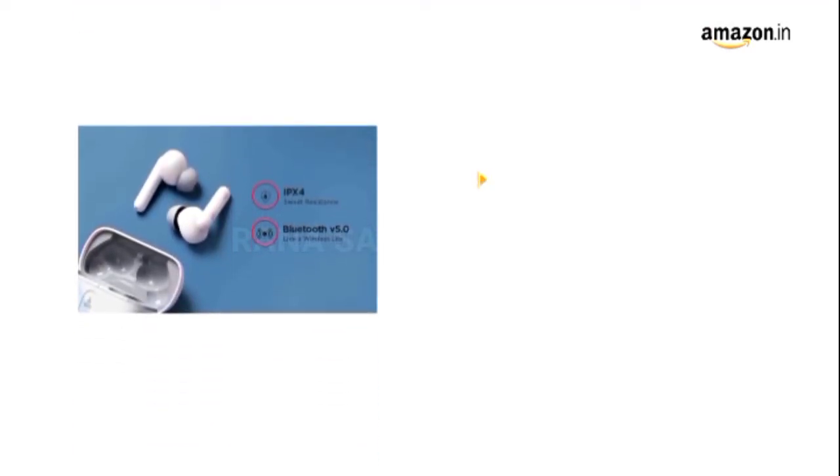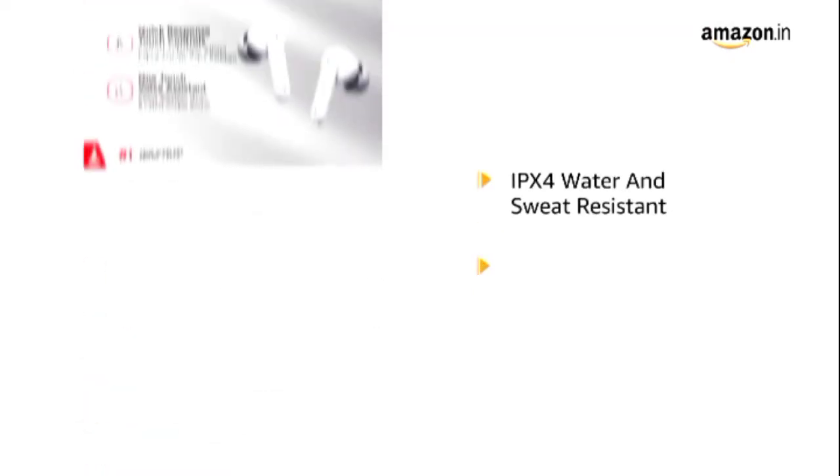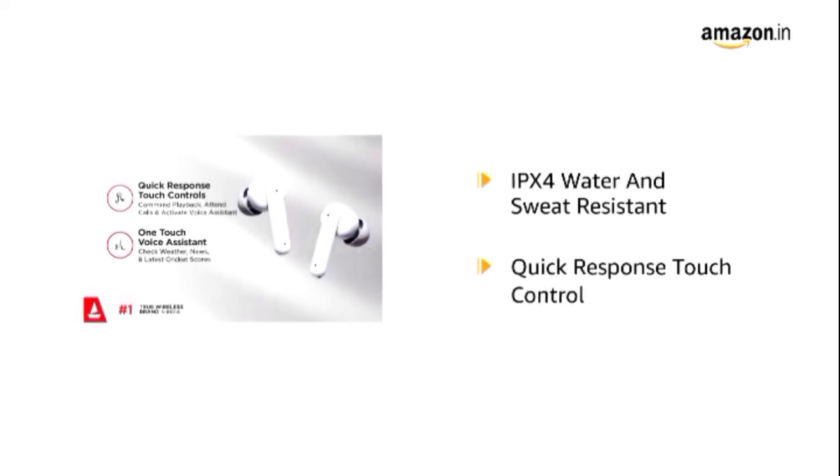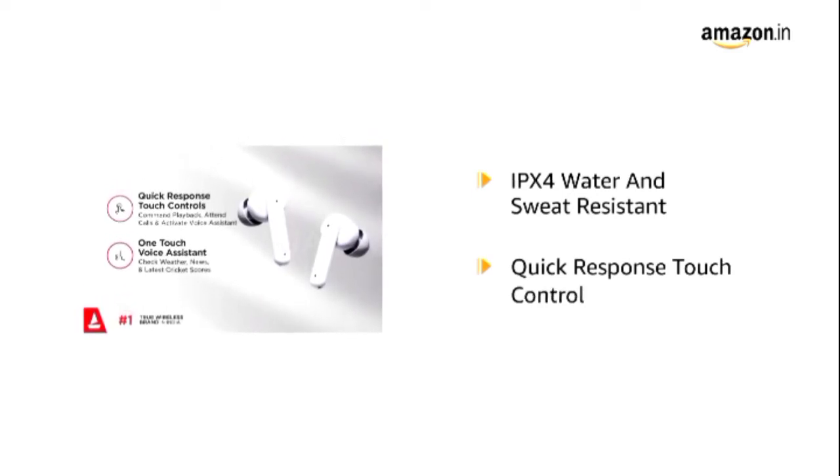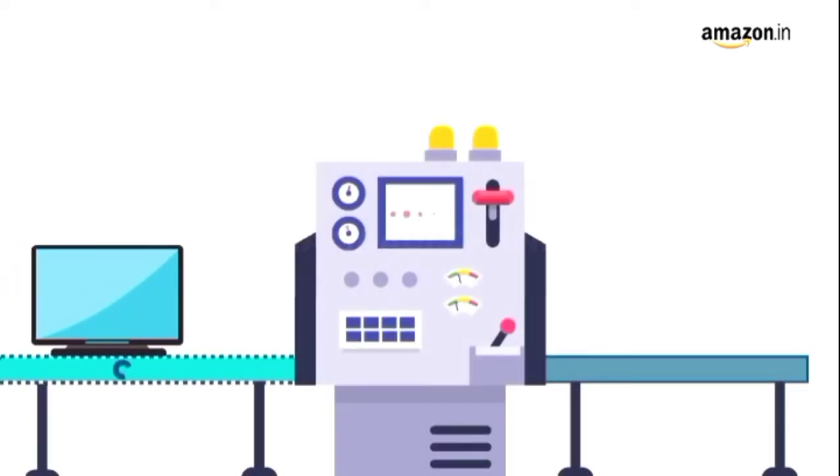The Airdopes are IPX4 water and sweat resistant. Comes along with a quick response touch control feature for calls, music, and assistance.